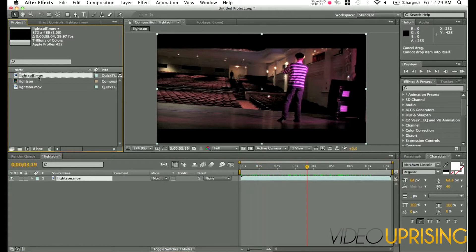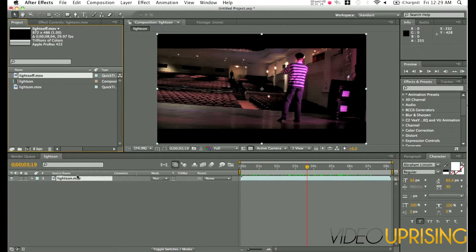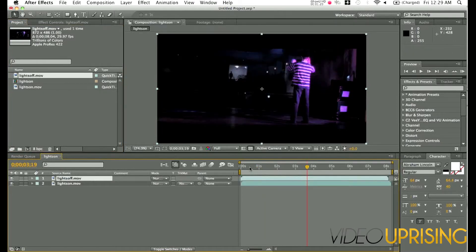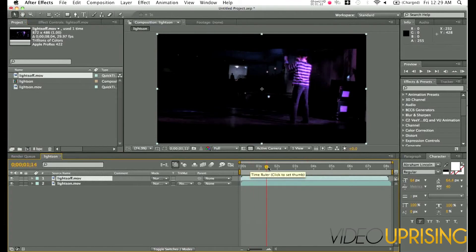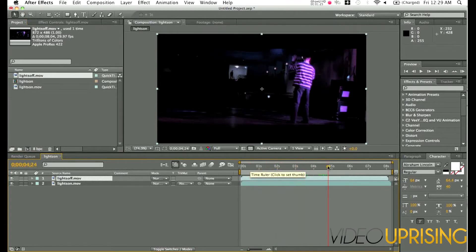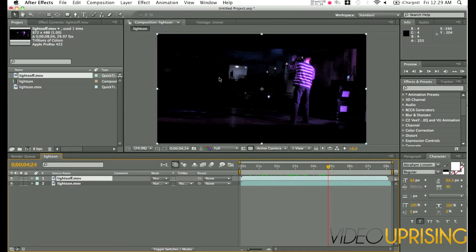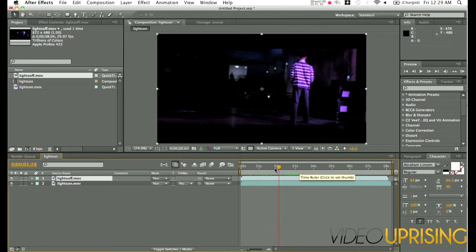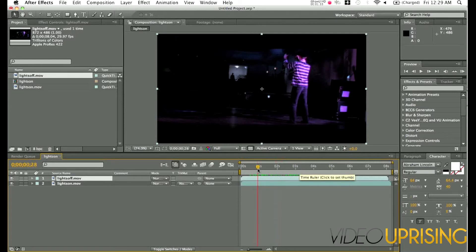We also have the lights off shot, which he looks really cool. It's very blue. Obviously it's dark in there. However, as you can see it's way too dark to see him back there. He's silhouetted but before he's back there, it's just a little too dark.